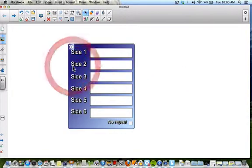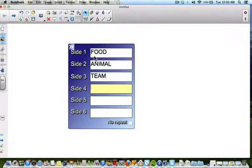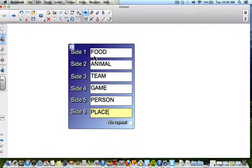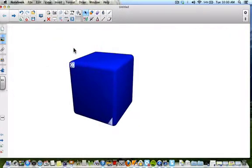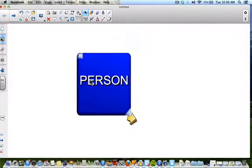I'm going to edit the dice by clicking the arrows. If you're doing a getting-to-know-you activity and you want to spin the dice and whatever it lands on you say about yourself, you can add words like favorites: food, animal, team, game, person, and place. So students come up to the board, spin the dice, and whatever it lands on — for example 'animal' — tell me your favorite animal. It's a quick, interactive activity.